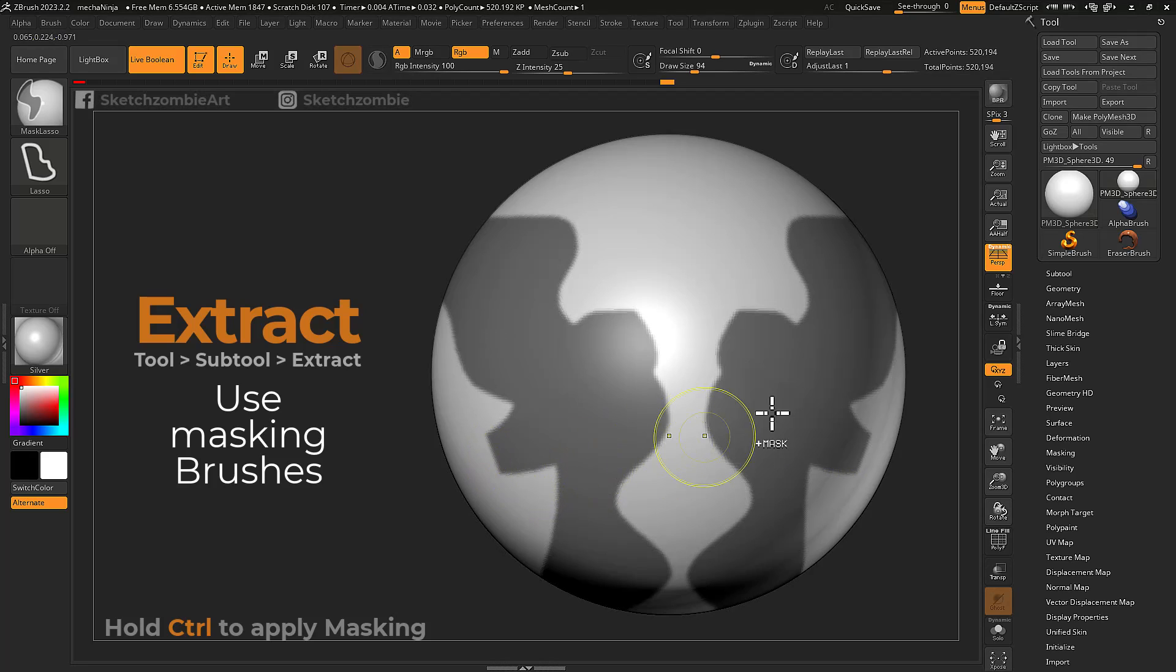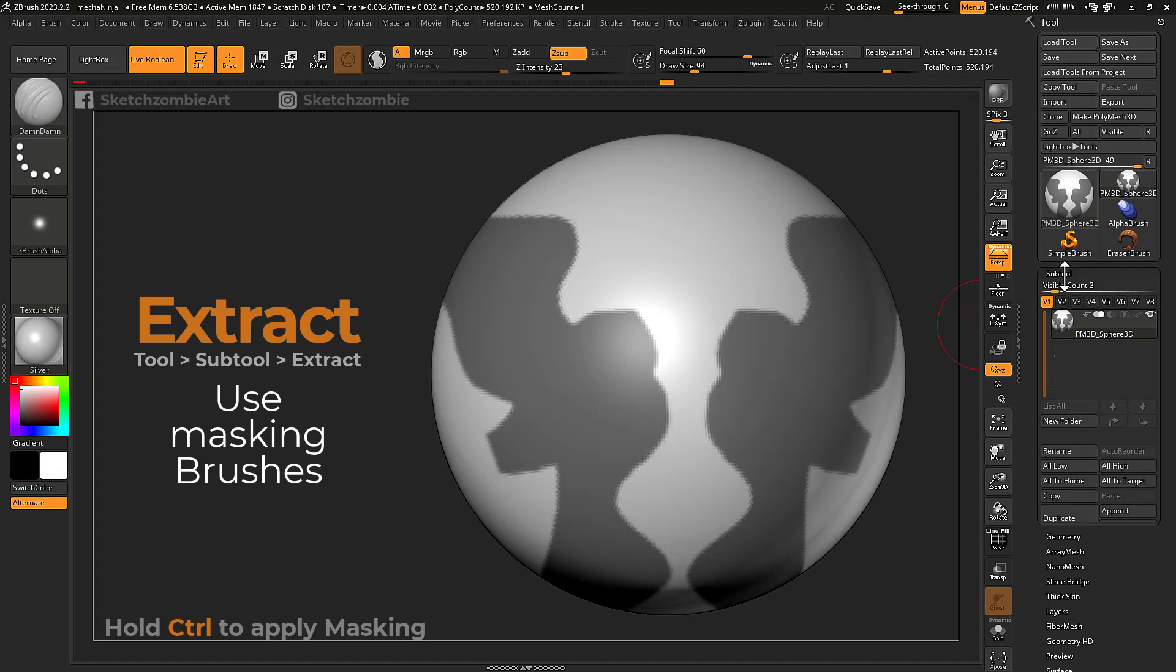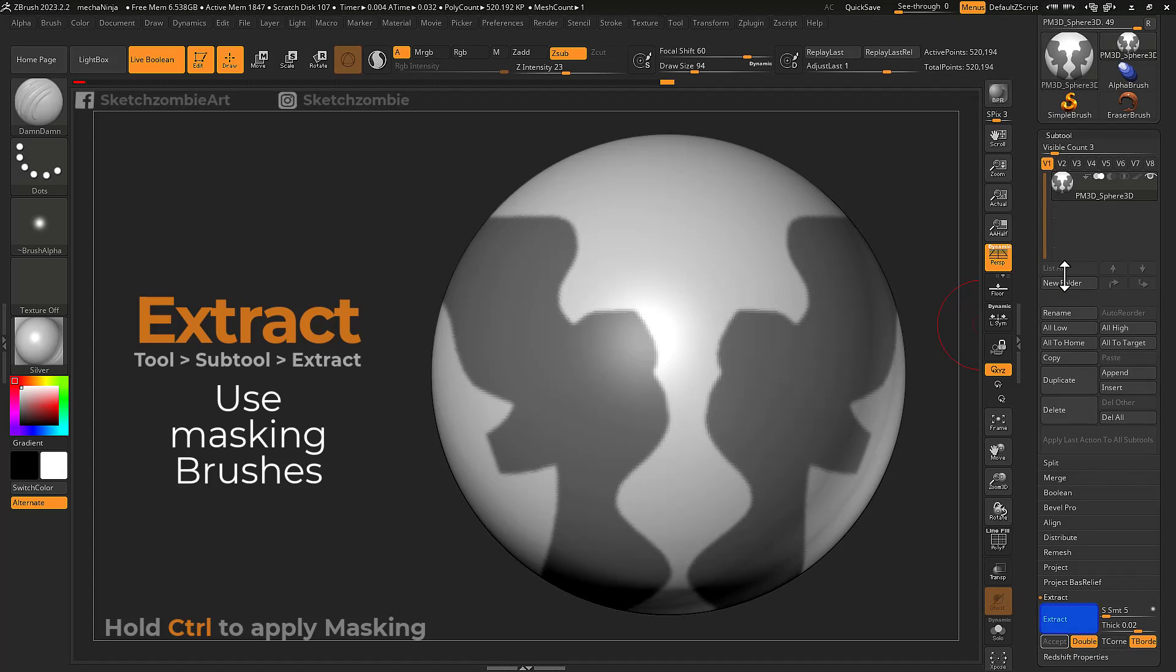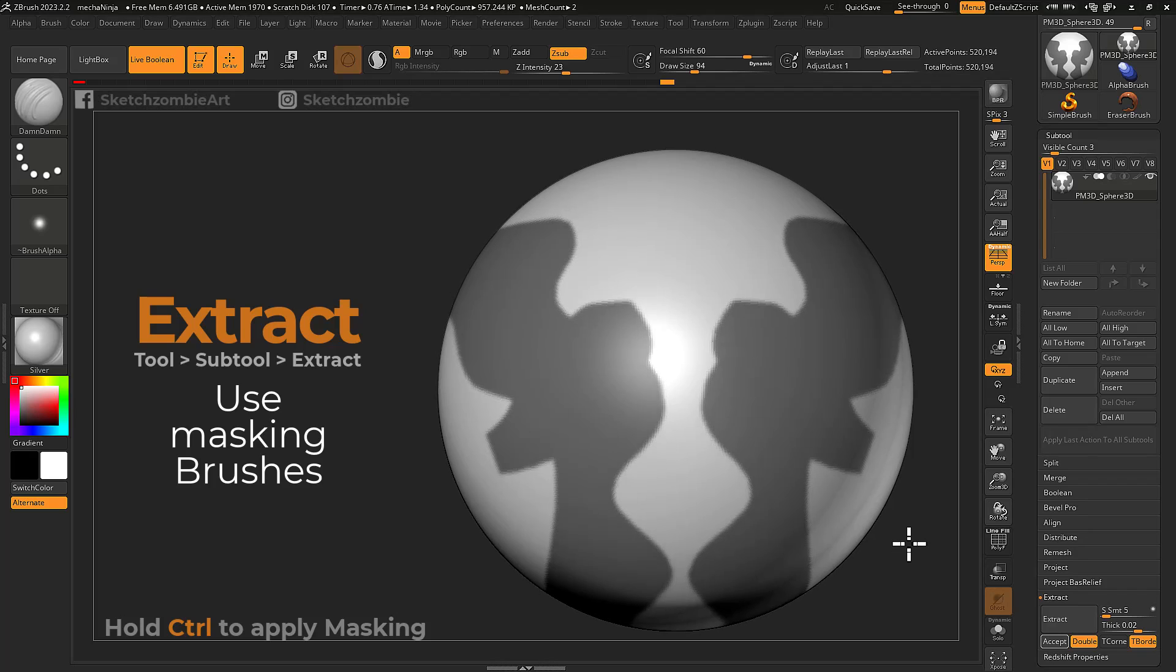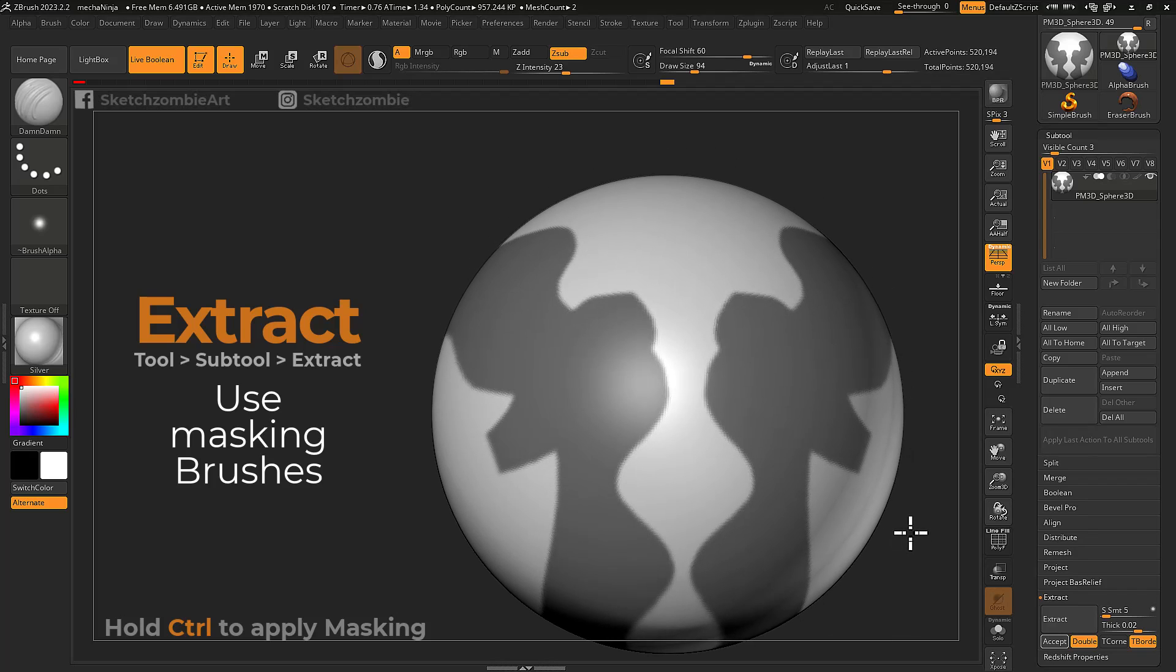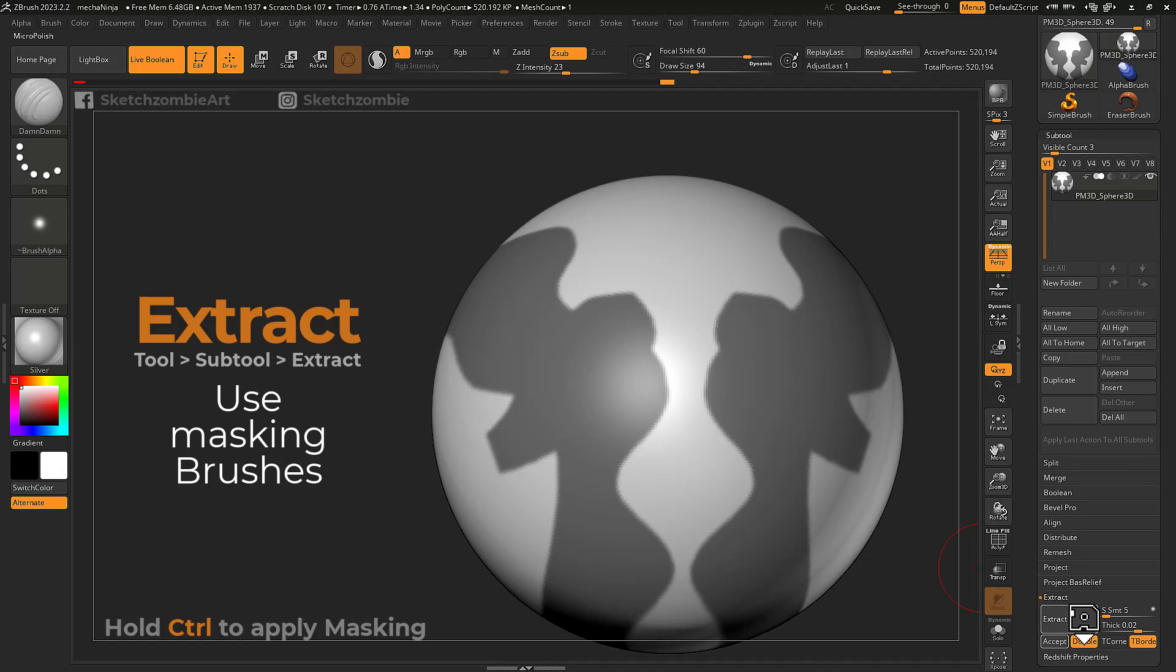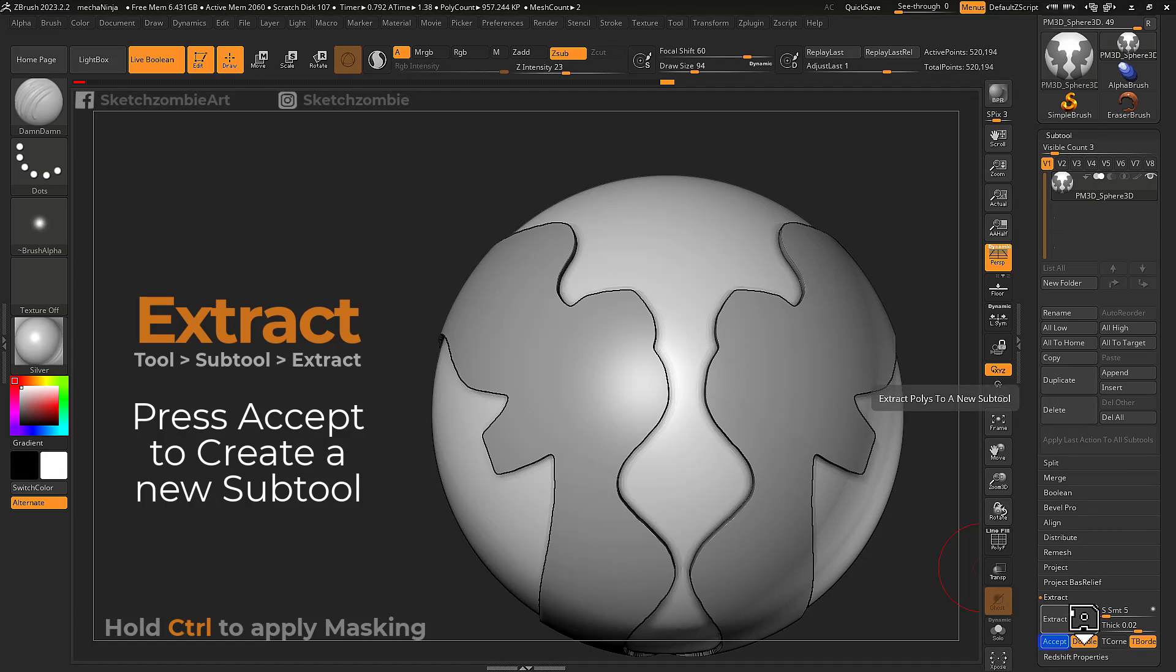Expand the extract tab and press the extract button to generate a preview of your extraction. Changing your viewing angle will remove your preview. Simply repress extract to bring it back.